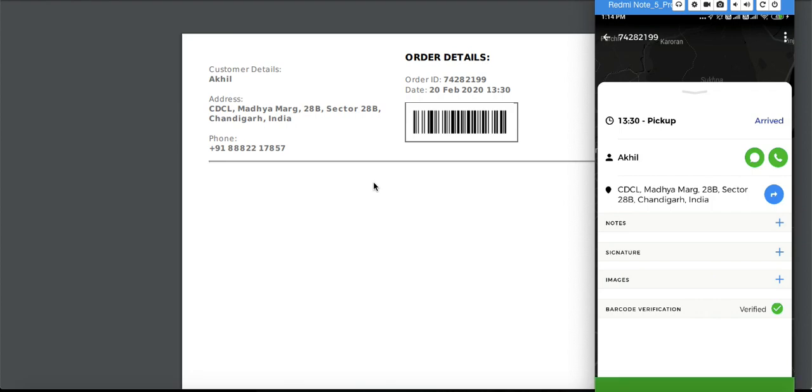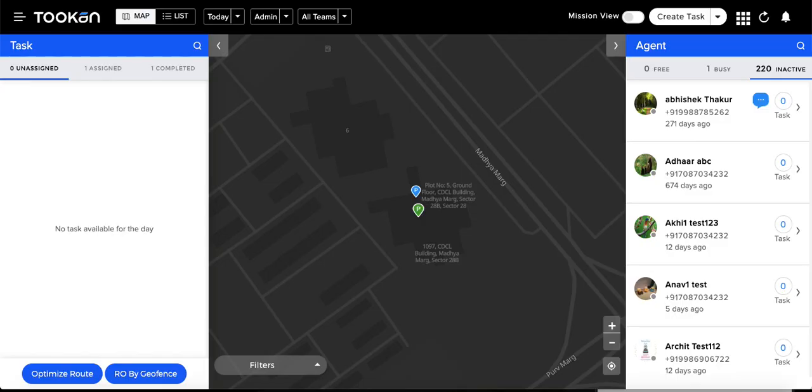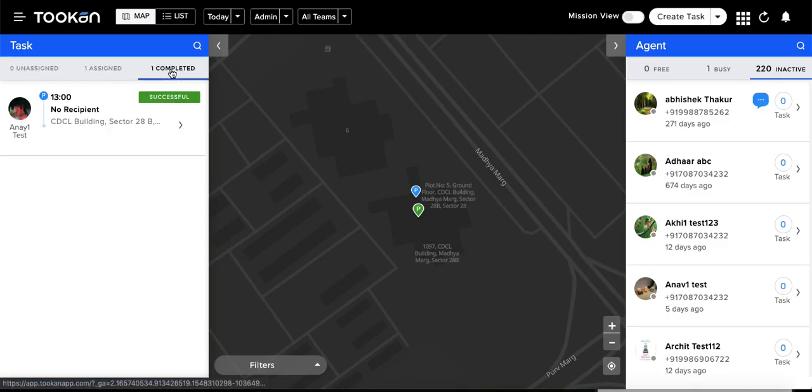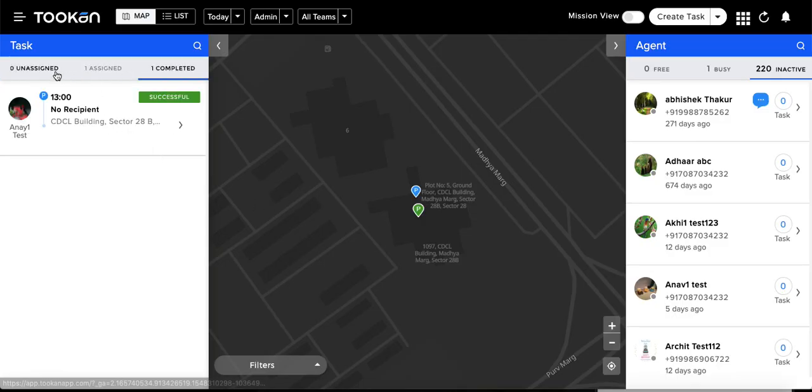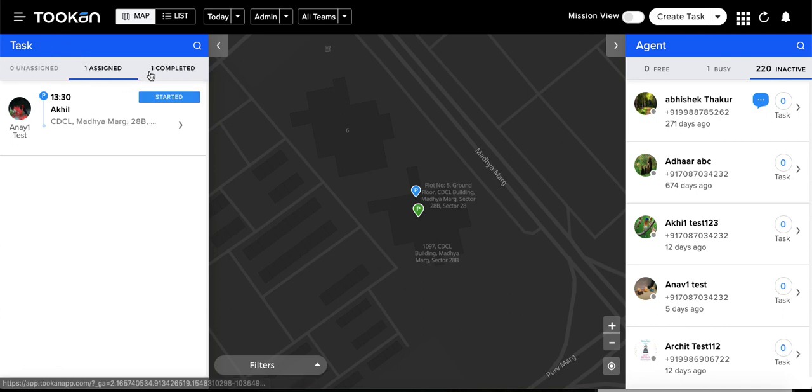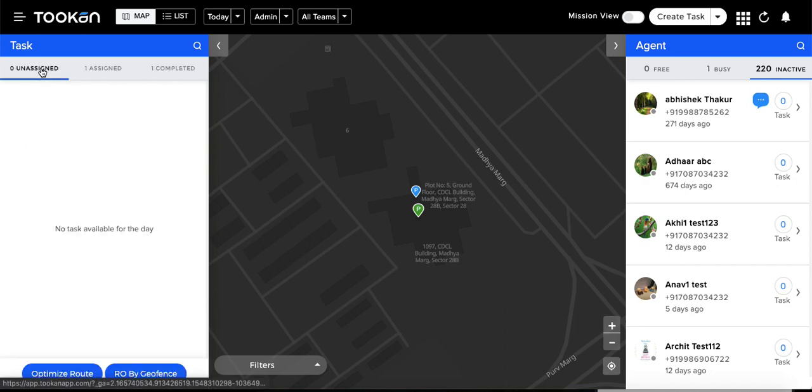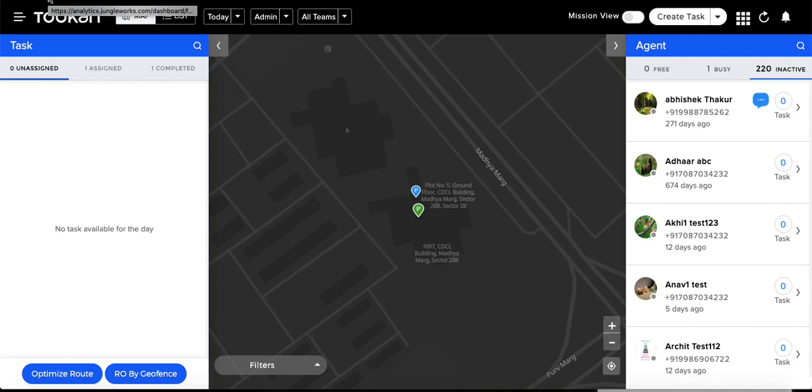Right now it's not mandatory, so anyway it's verified and the task is completed now. You can see here the task is completed. I think this was the basic flow of how the barcode verification is done.